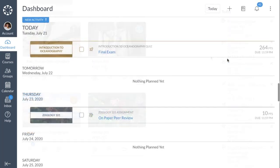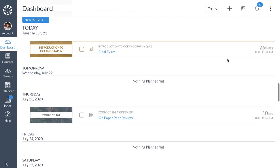The second dashboard view is List View, which displays all to-do items in an agenda view to help you easily manage tasks across all of your courses. List View opens to the current date.